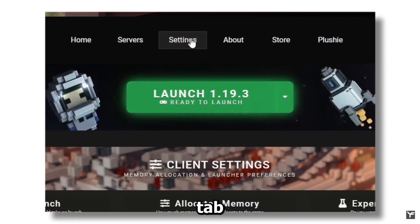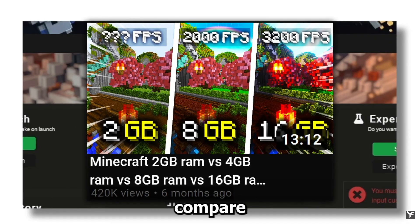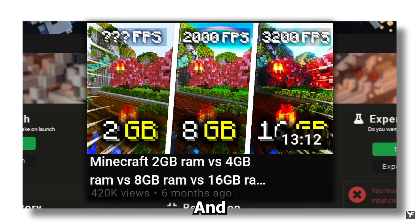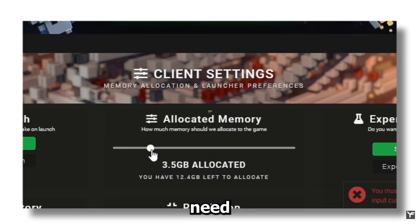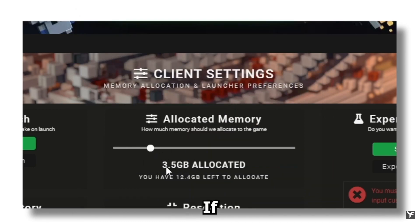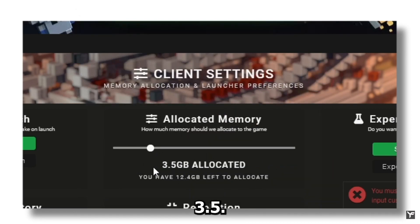Next step: on Lunar Client, click on the Settings tab and then add more RAM. I have a video where I compare different amounts of RAM for Minecraft, and what I found is that you don't need more than four or two gigabytes if you don't have any mod packs. I have it on 3.5.